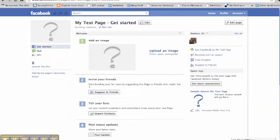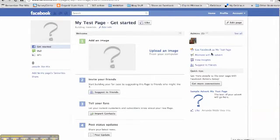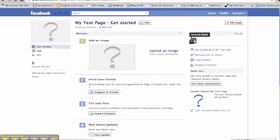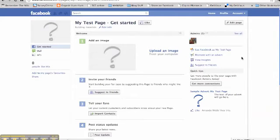The next thing I'd recommend you do is add a second admin to the page. This means if you're ever away from the computer, you're still able to give someone a call that will be able to look after the page for you. It also means that if something happens and you get knocked off as an admin, there'll always be someone else again to look after the page.